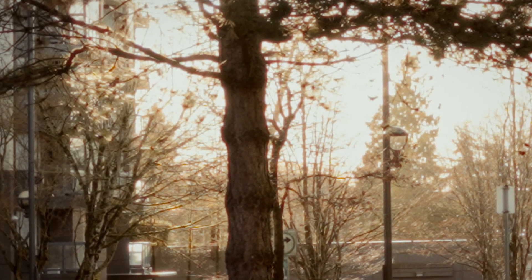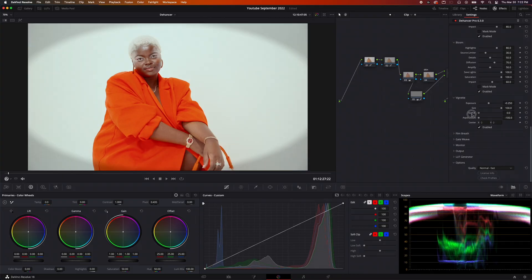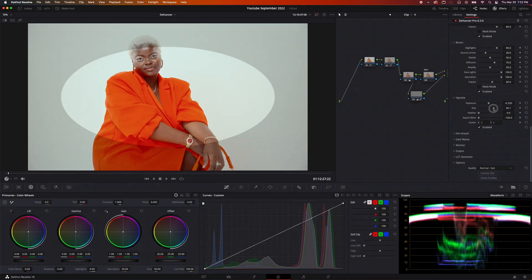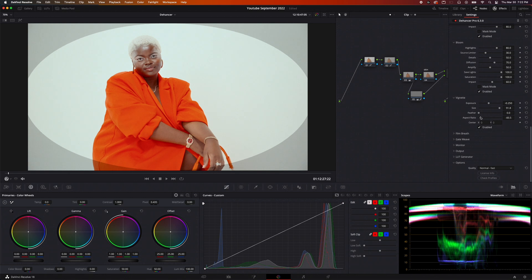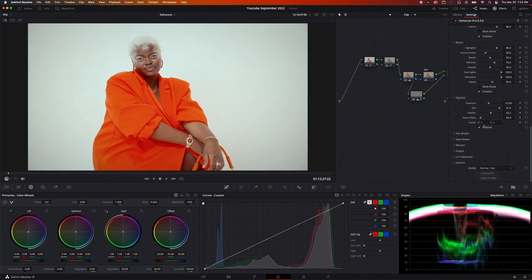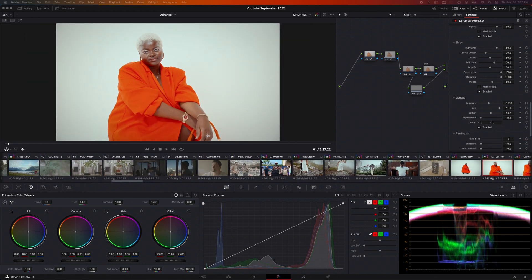The next one is vignetting, which is pretty self-explanatory — it adds a shadowy vignette around your image. You can make it vertical, horizontal, as big as you want, as dark or as light as you want. I like the customization of it.